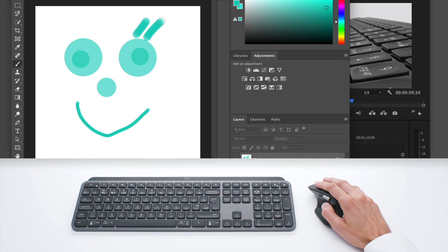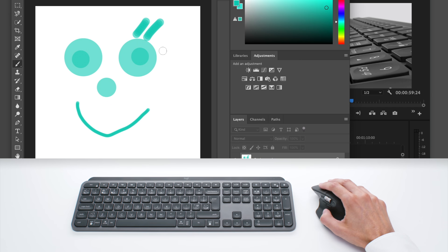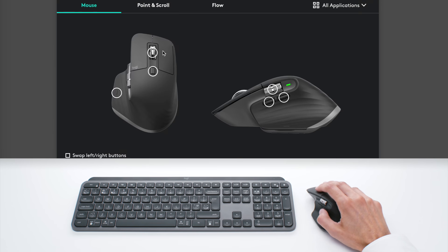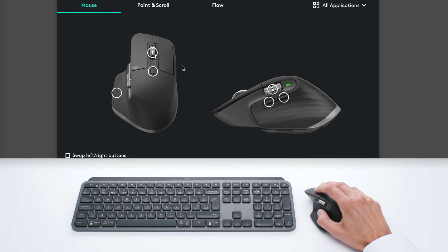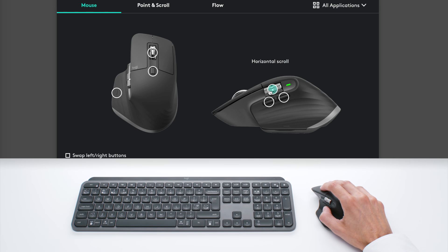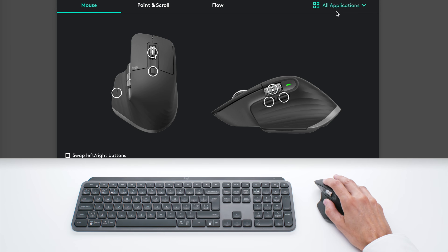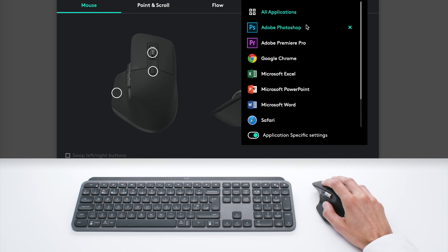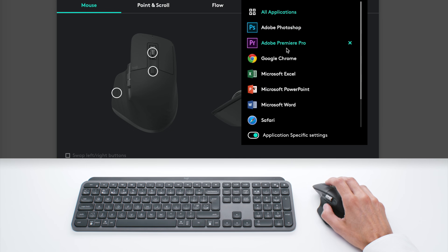So all of this is possible thanks to the Logitech Options software, which allows you to configure the buttons of the mouse. So you can go on all of these highlighted buttons and you can change the functions, either applying to all applications or to the specific apps you select.